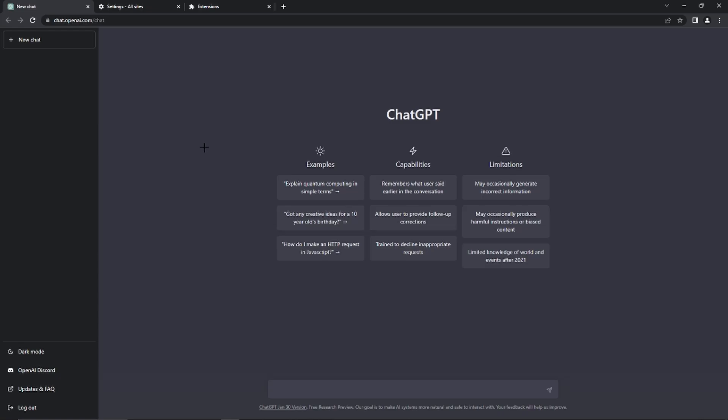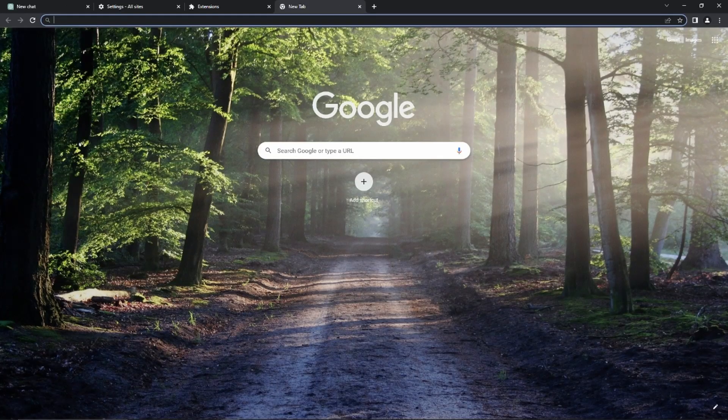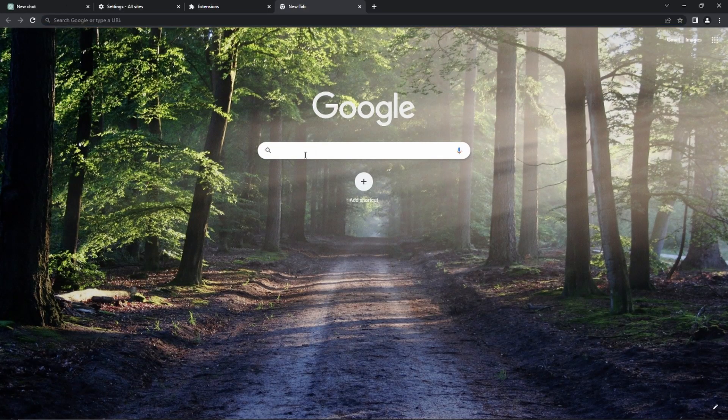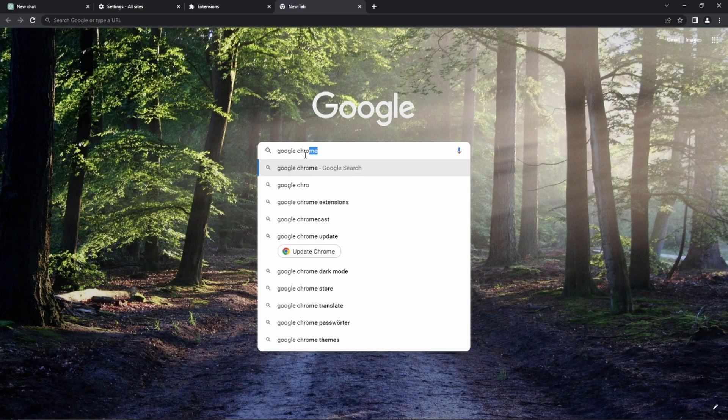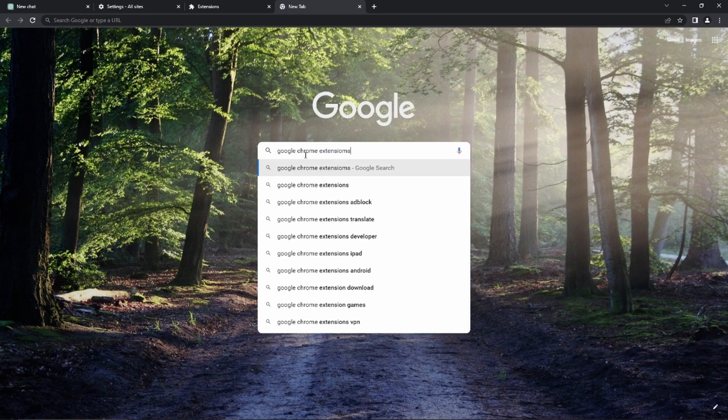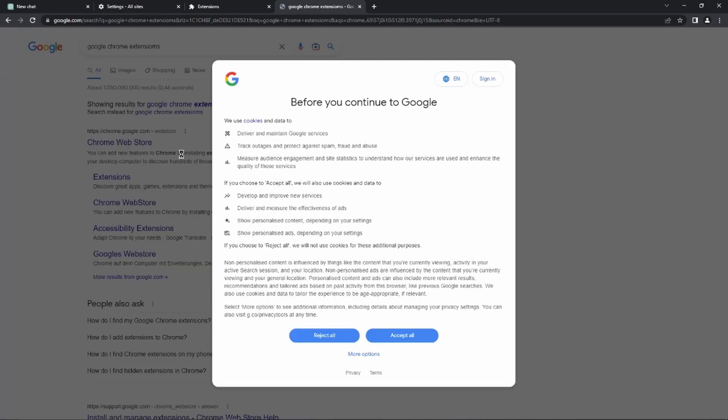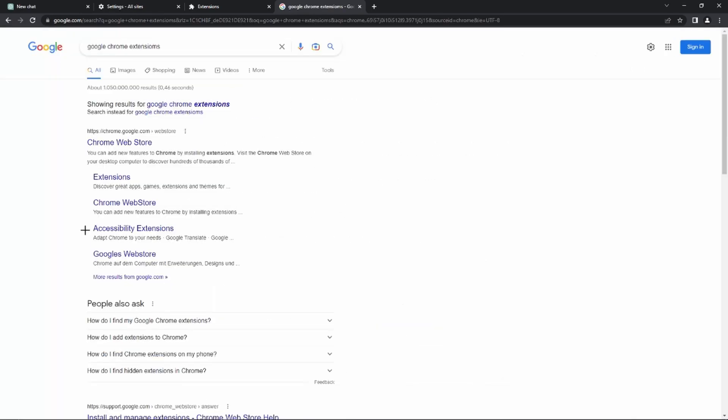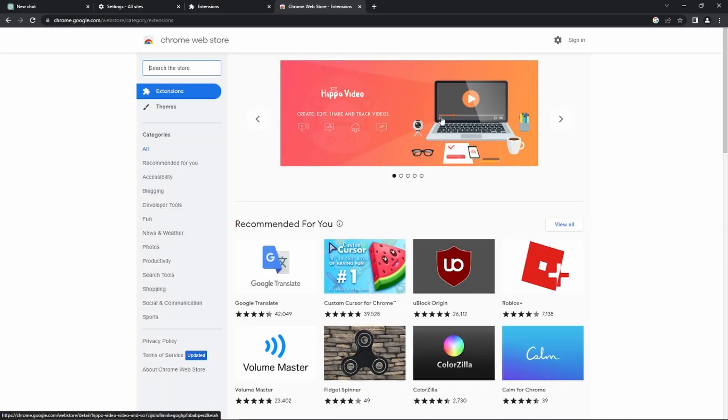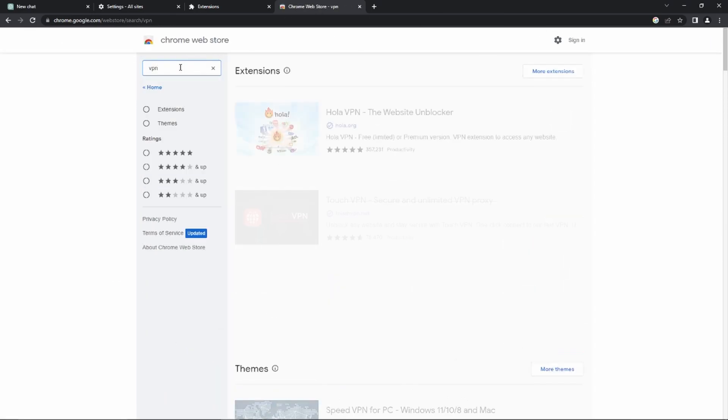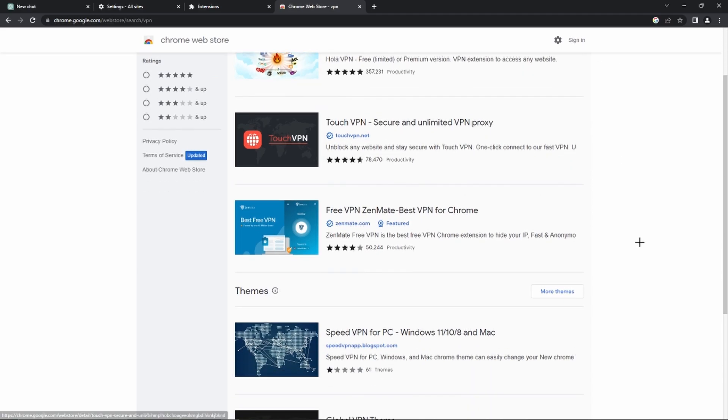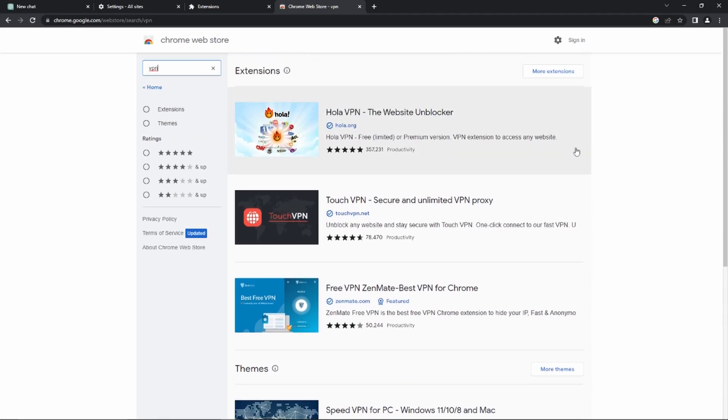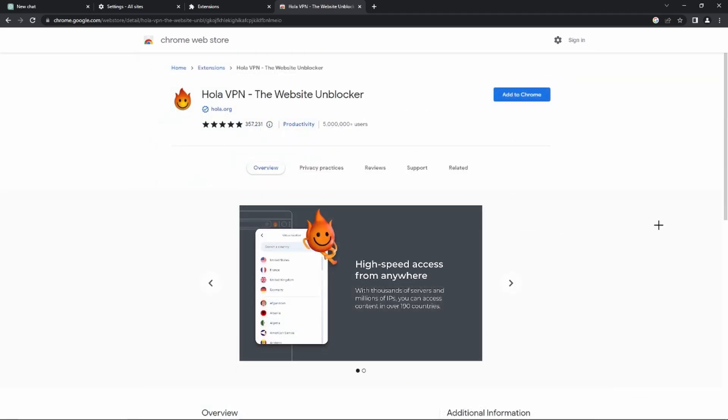But if it still isn't solved then you could also go ahead and download a VPN. For example, you would just have to go to Google Chrome extensions right here and you need to go to the chrome web store. Here you can simply search for VPN press enter and here you can see many different VPNs so you can just go ahead and download one of them.